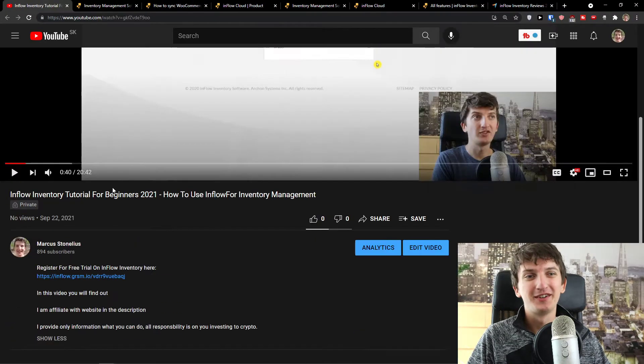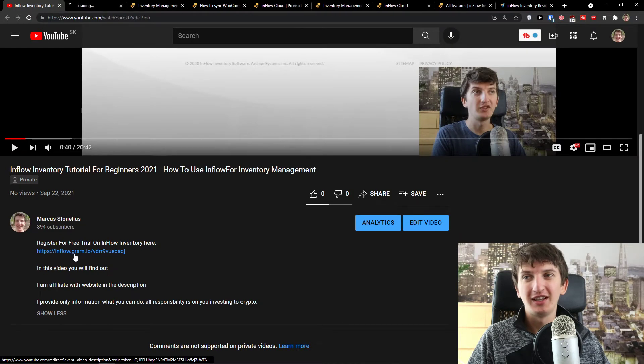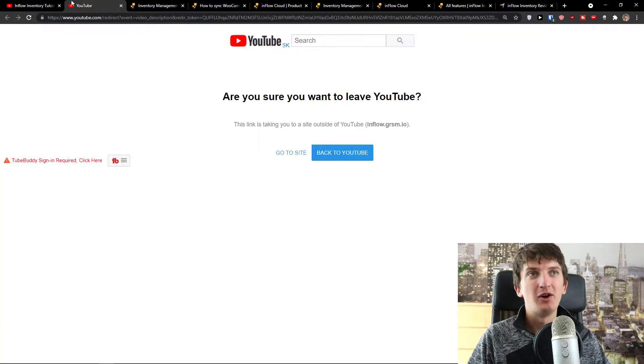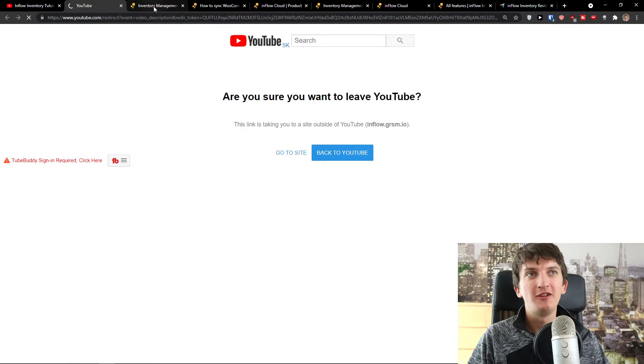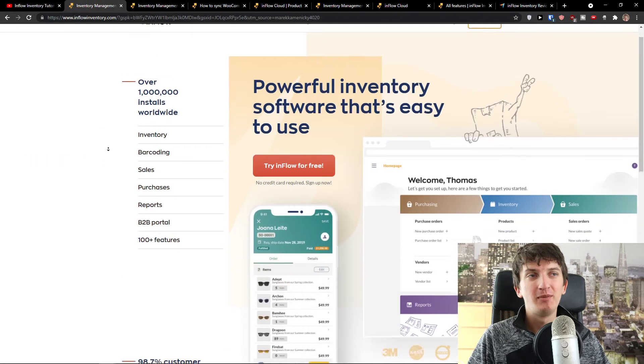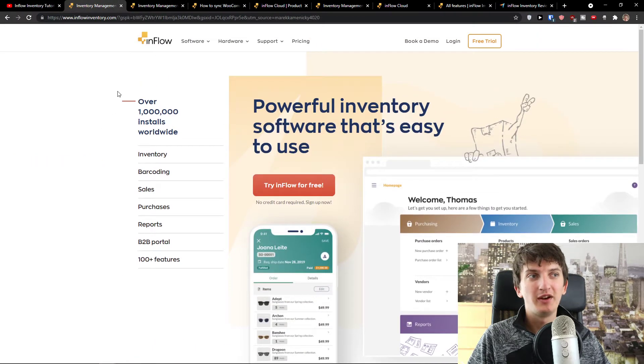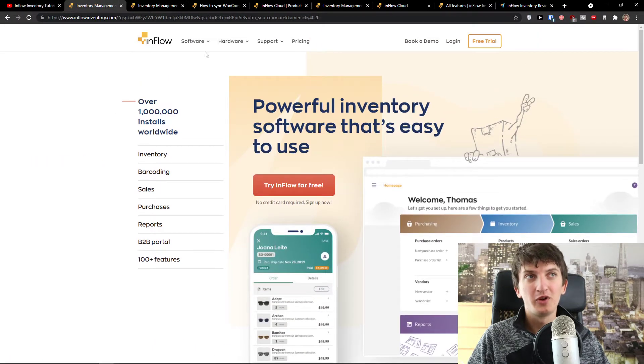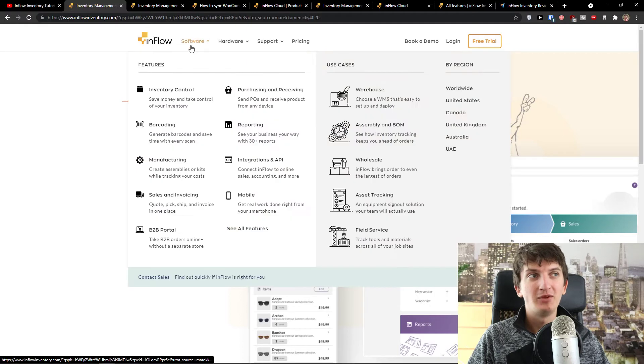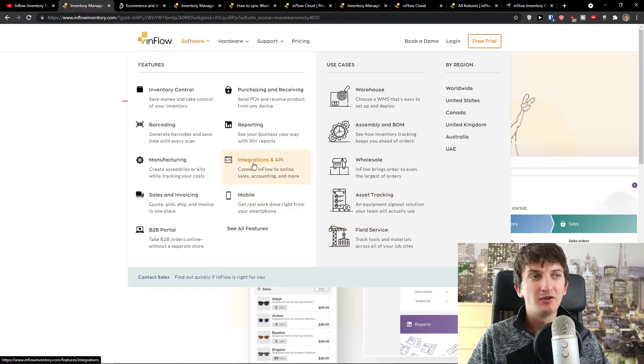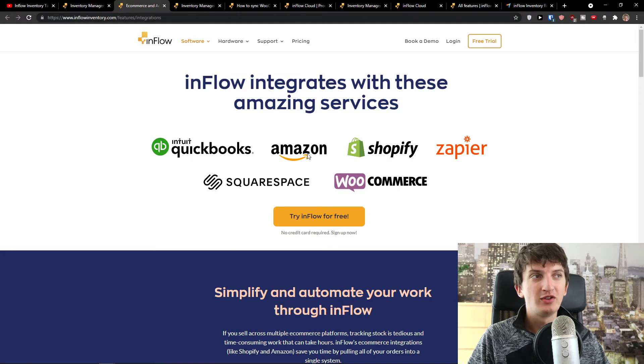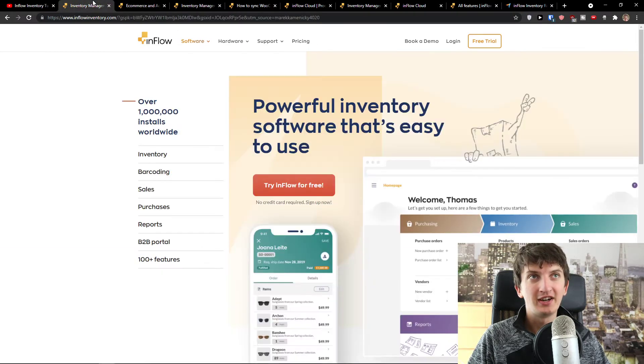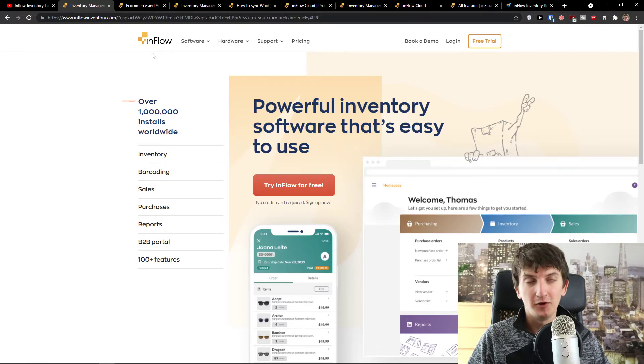What you want to do first is scroll down to the description and click on the link. When you do it, you'll get to Inflow inventory management software for WooCommerce. Just click software here, find the integrations, and you can see WooCommerce right here. Now what you can achieve with Inflow.